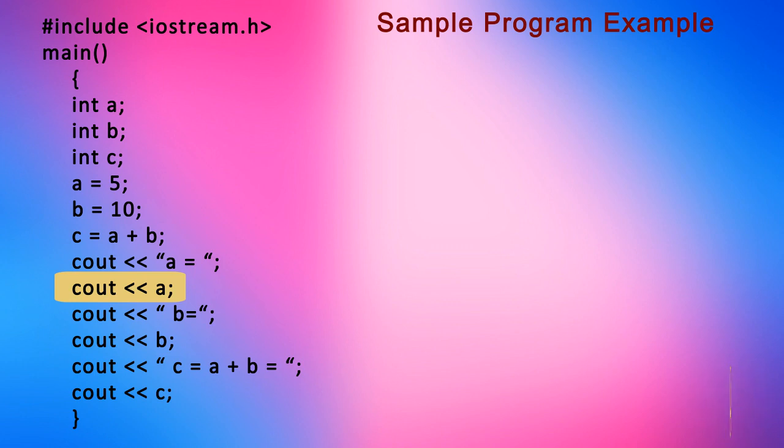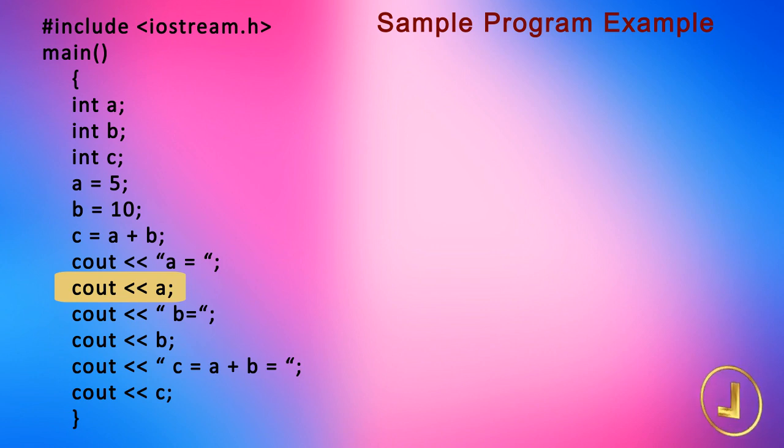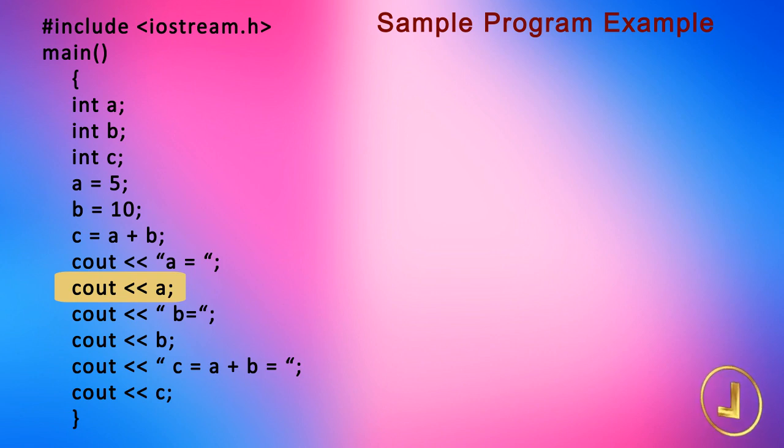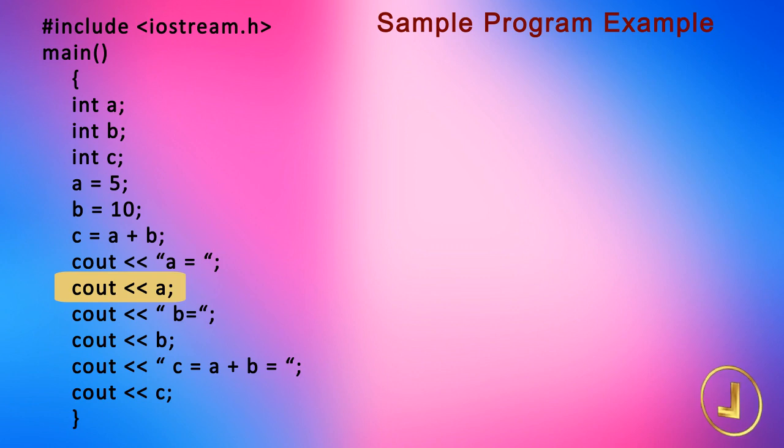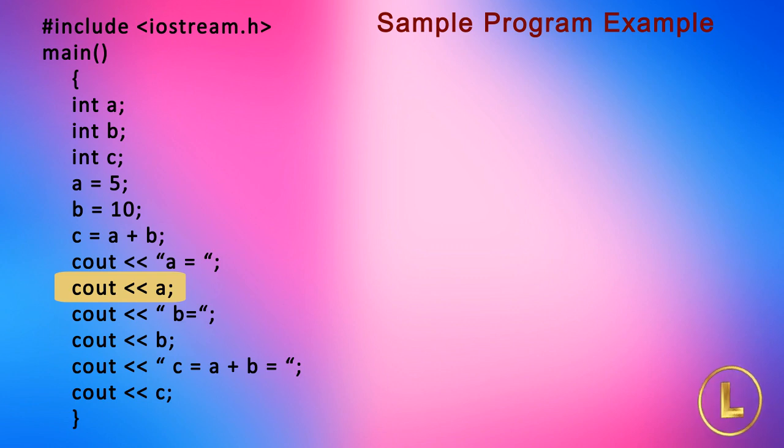In the statement cout << a there is a variable name a. Now cout will not display a but the value of a. The cout interprets that a is a variable of integer type, it goes to the location a in the memory and takes its value and displays it in integer form on the screen.